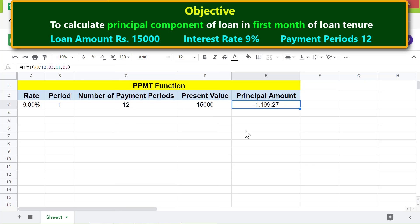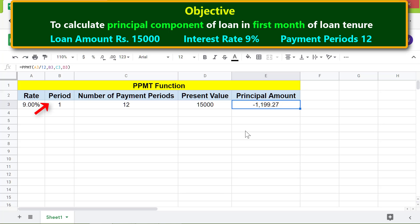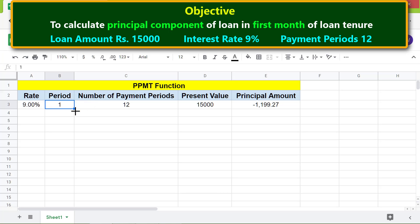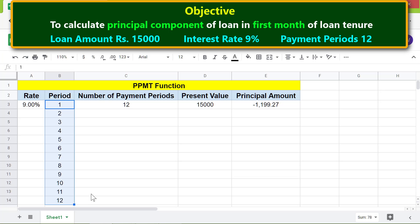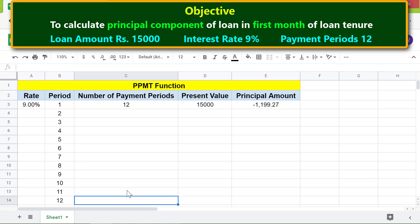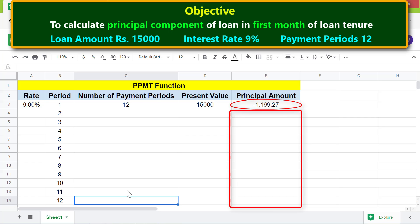Now, if you want to find out the principal amount in each month of the loan tenure, here are the steps. First, we will fill this column with consecutive numbers, with each number representing a month. Click this cell, then press and hold the Control key and drag this handle down 11 cells. Before we copy the formula to these cells, we have to lock the addresses of these cells.